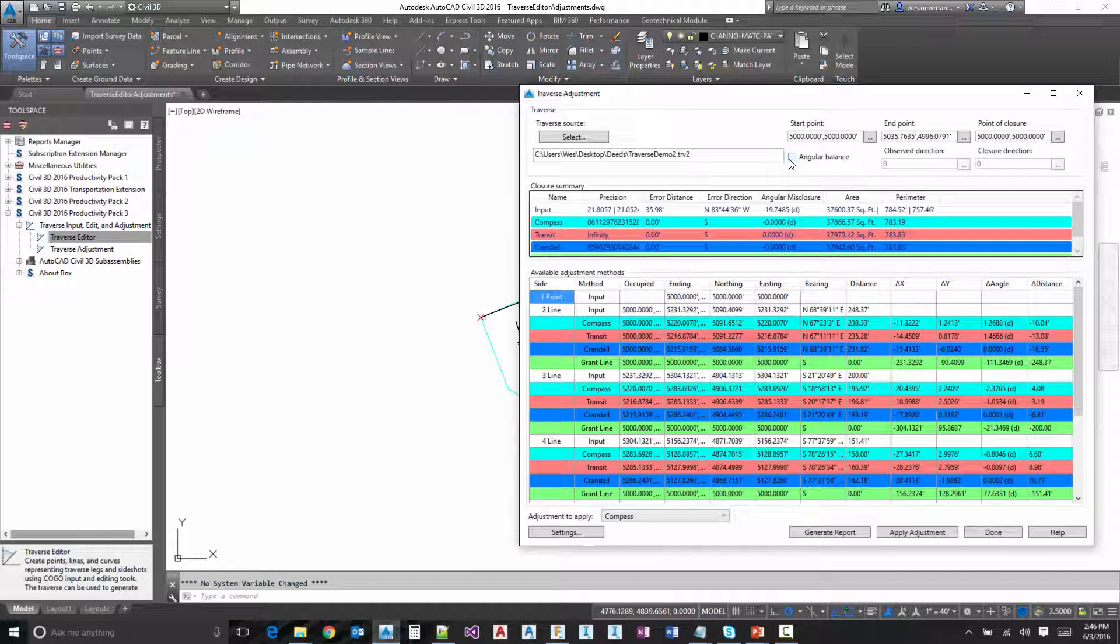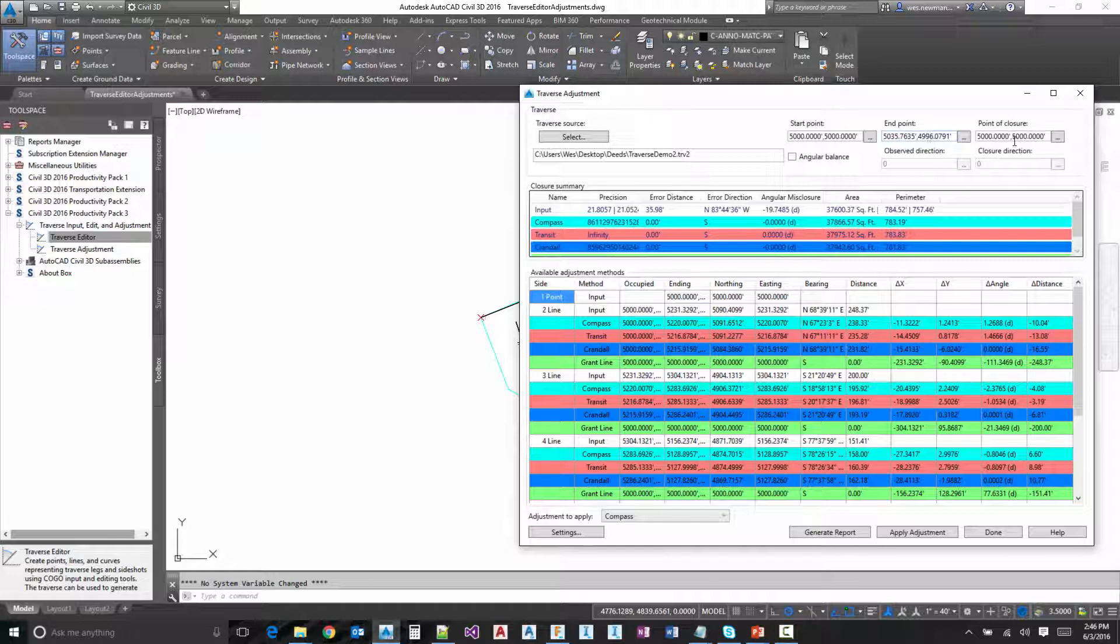And so the start point is typically the initial point of the Traverse. The end point is typically the very last point of the Traverse, and the point of closure again is typically the beginning point.